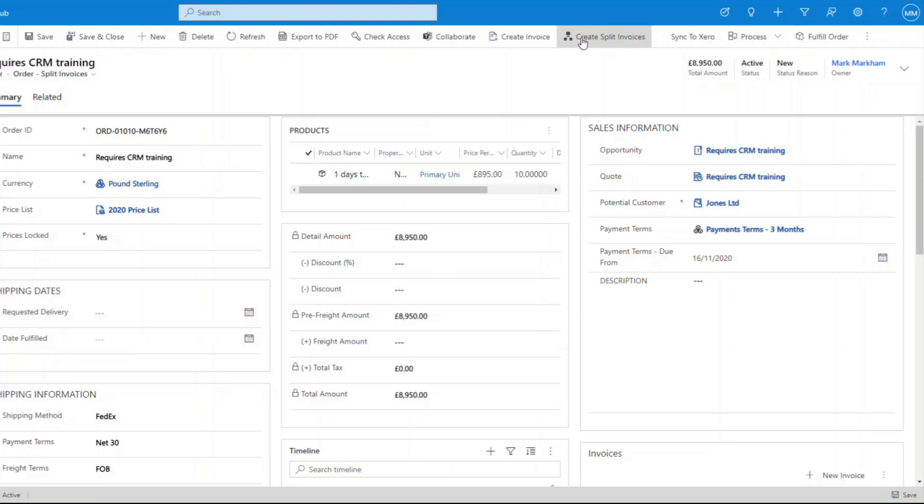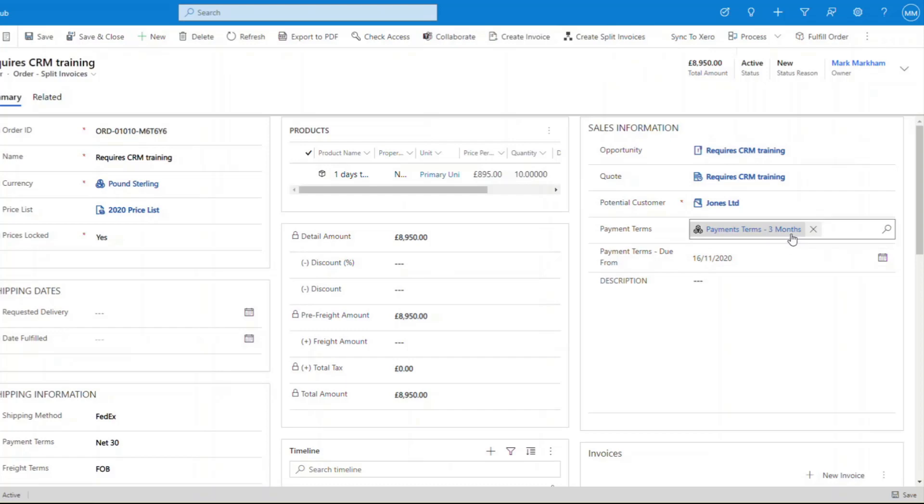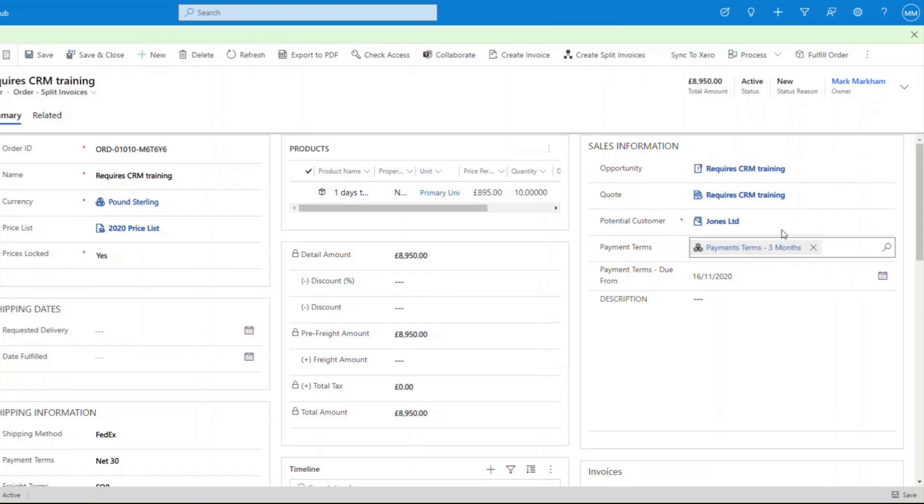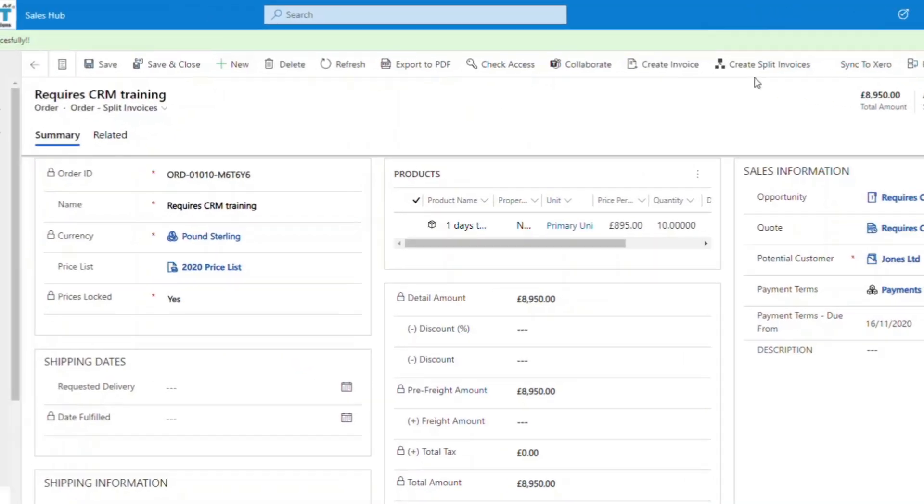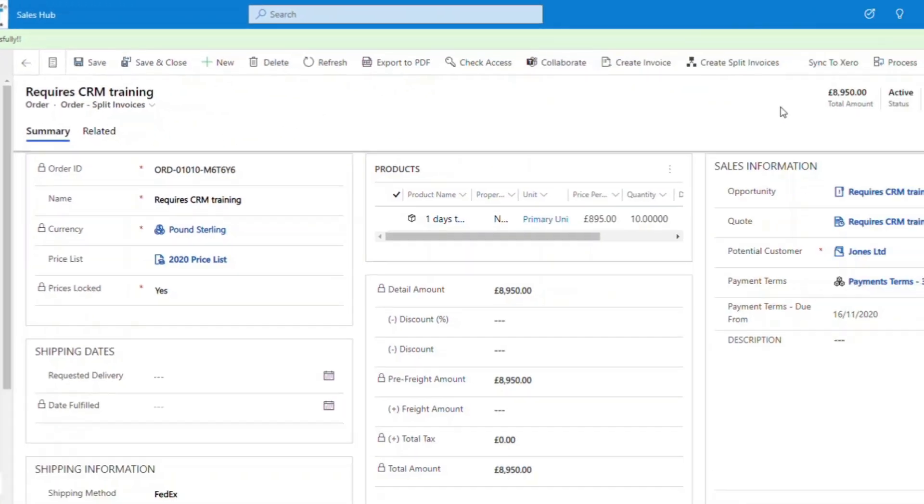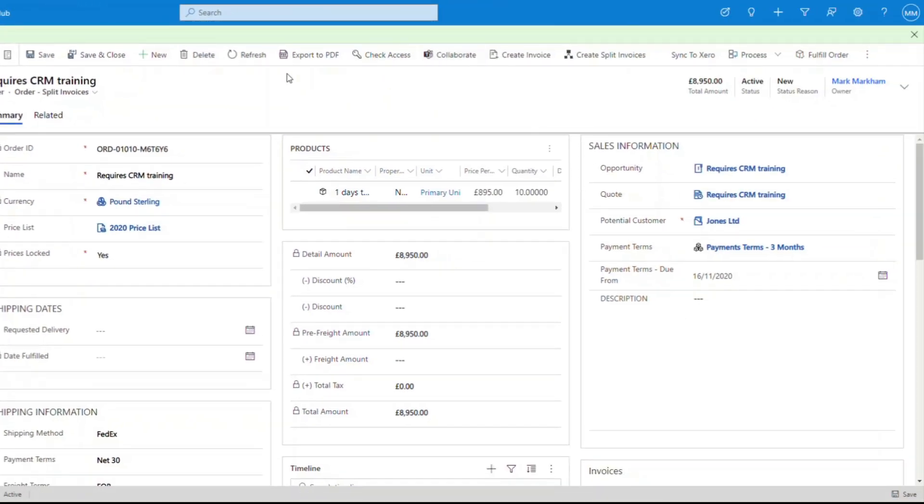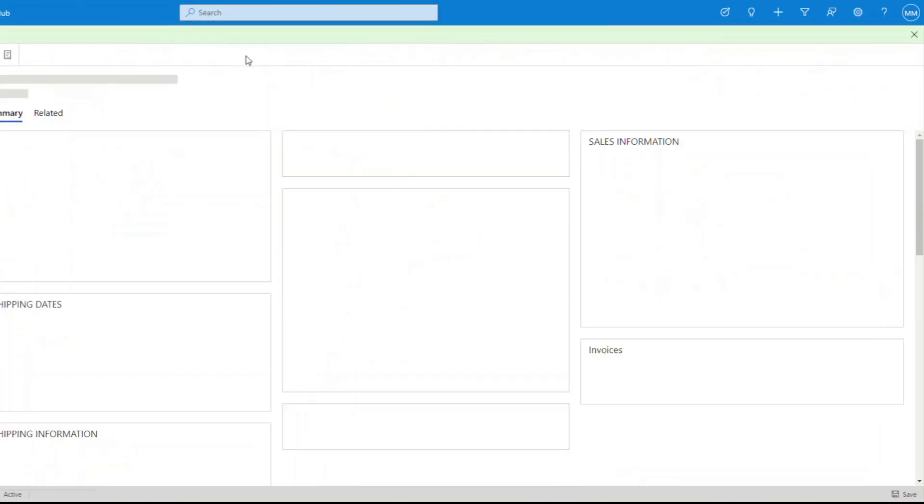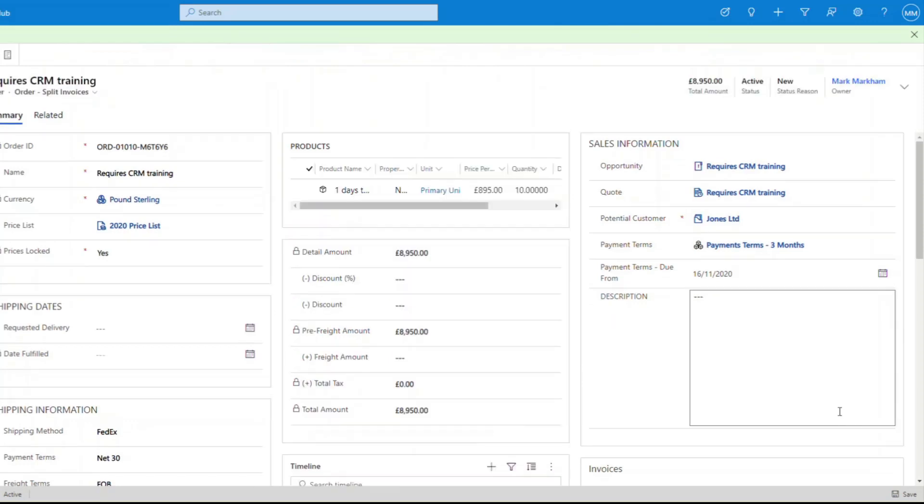As soon as we specify that and we save the record, we see create split invoices option in the ribbon. We can click on this and I've set this up to be three months. As soon as we click on that, it will say split invoices created successfully, perfect.